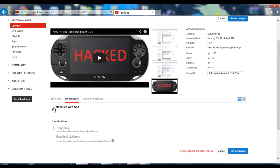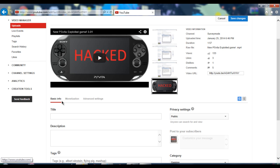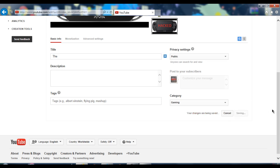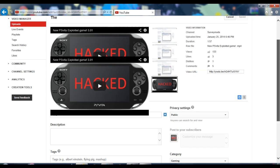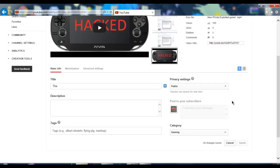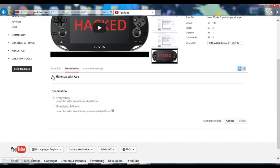Click on monetization, then go back to basic info. Put the title as — it doesn't really matter, just anything. Go ahead and save changes. Now that your changes are saved and you only have your video titled that one word and monetization is disabled...